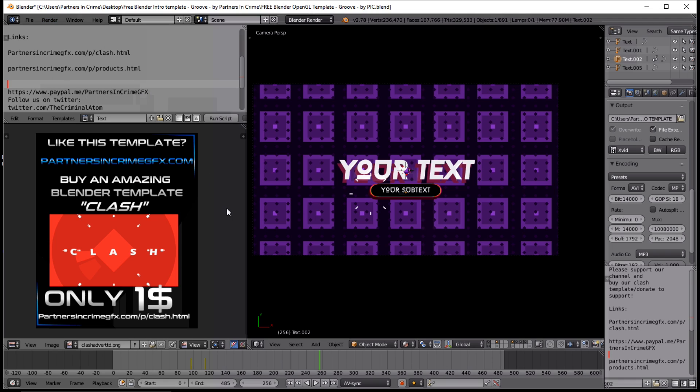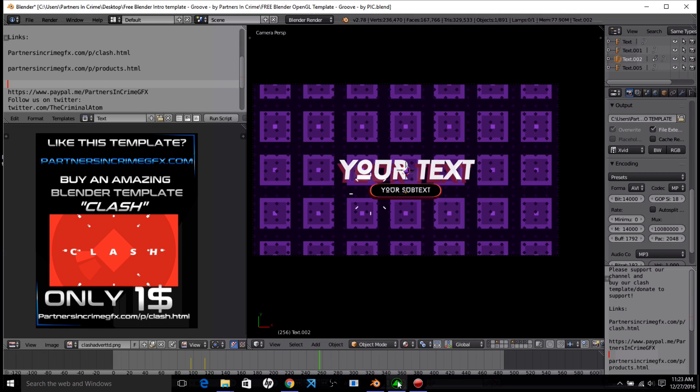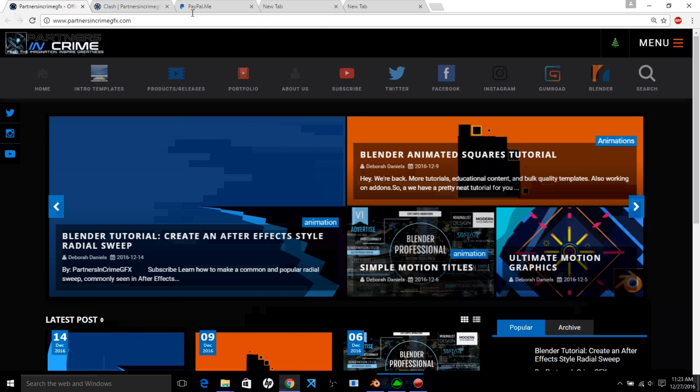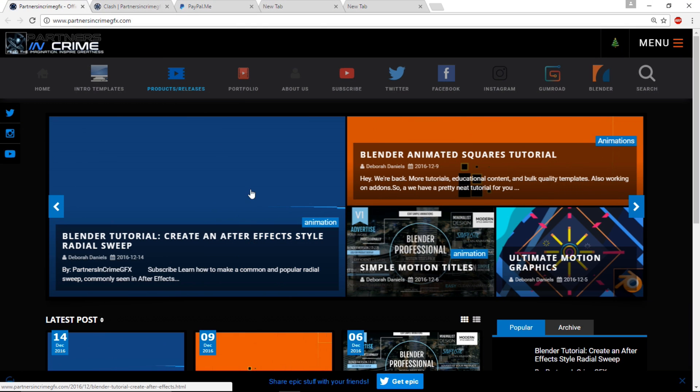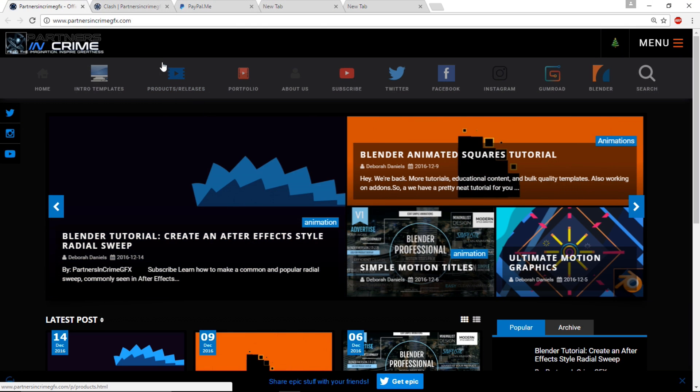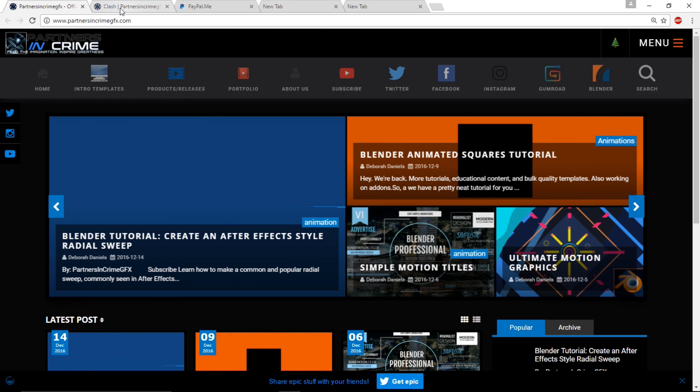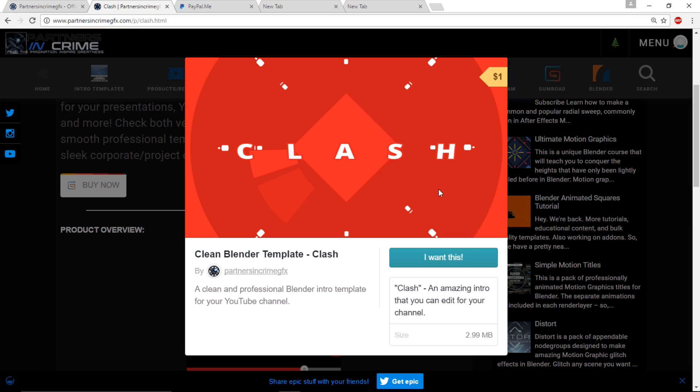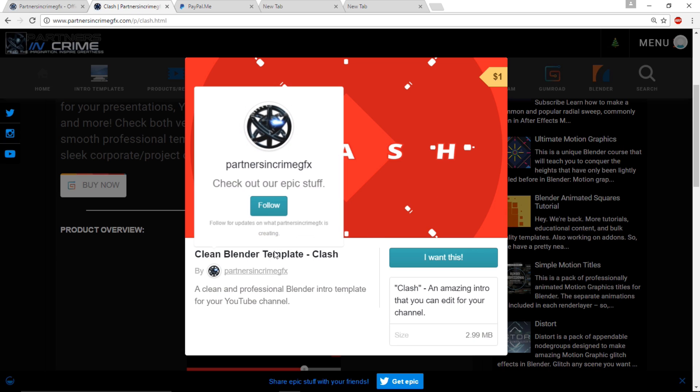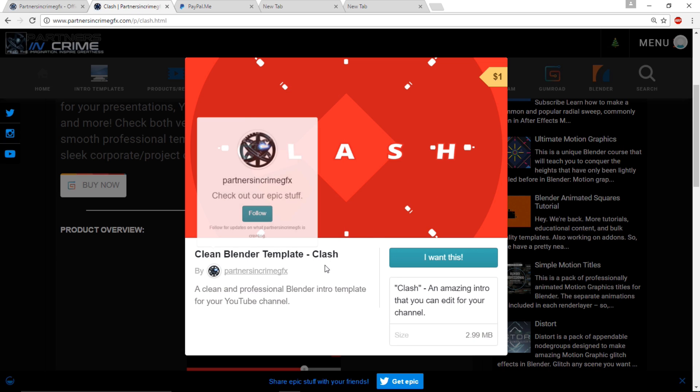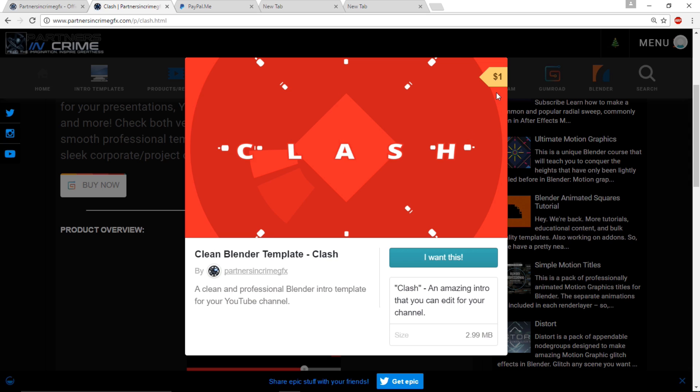If you're interested in more templates from us and supporting our channel, you can check out our website, Partners in Crime GFX, for more content. Also, to support our channel more directly, you can purchase a template from us called Clash. It's priced very nicely.